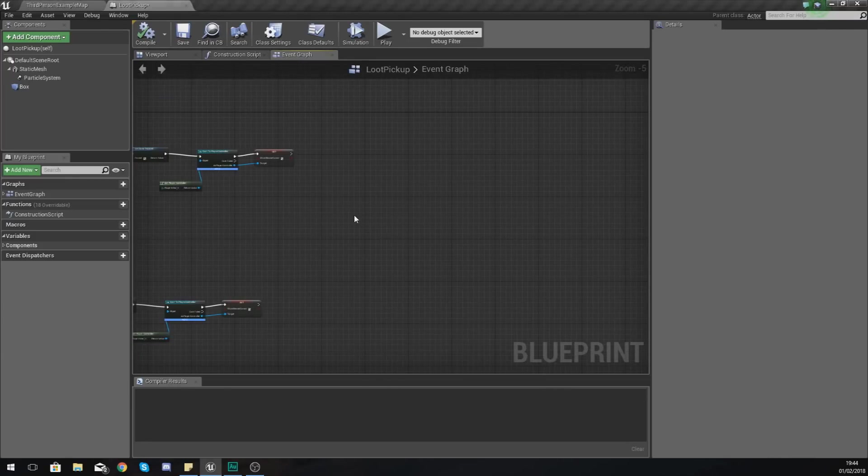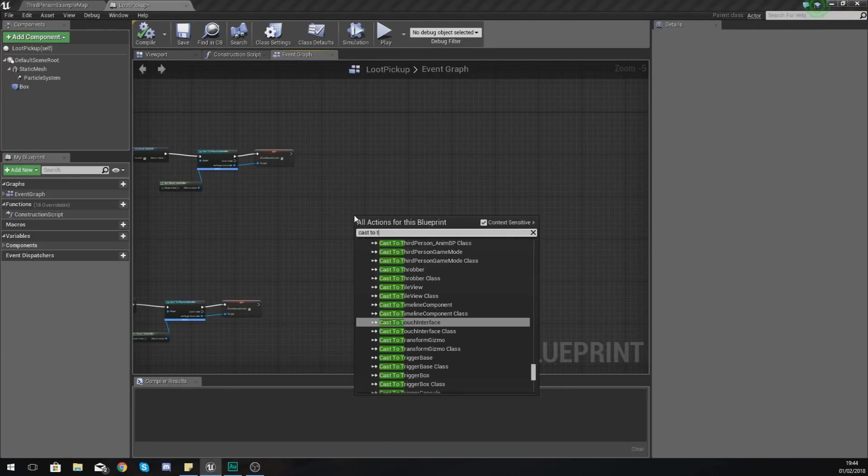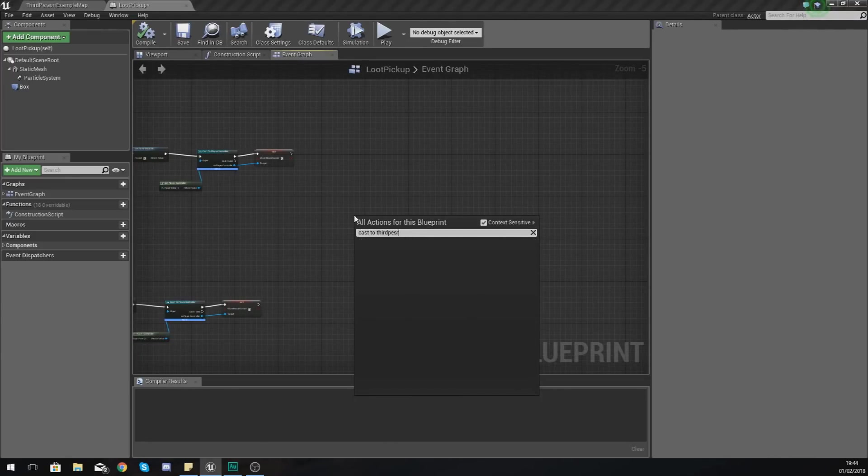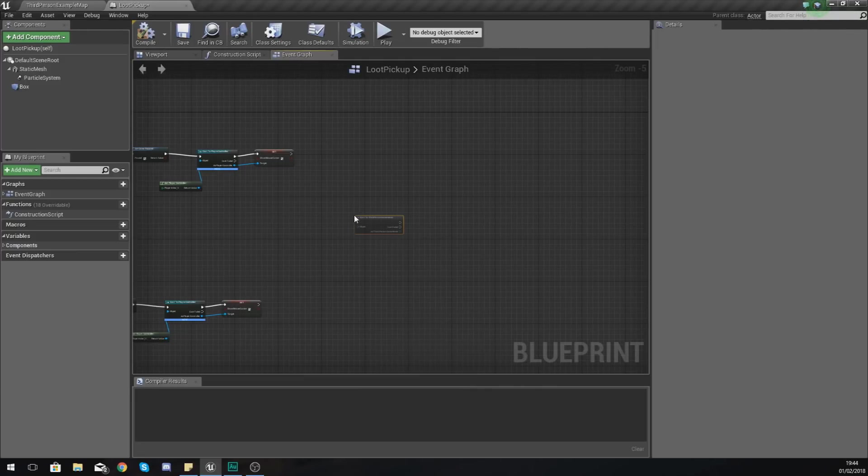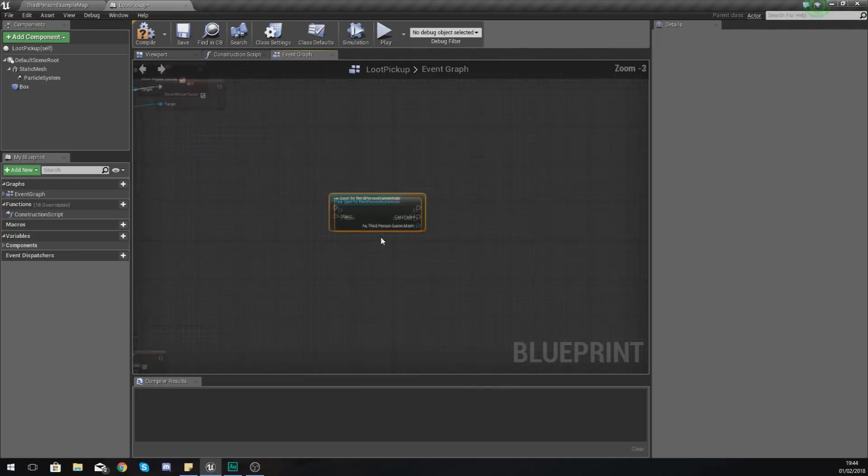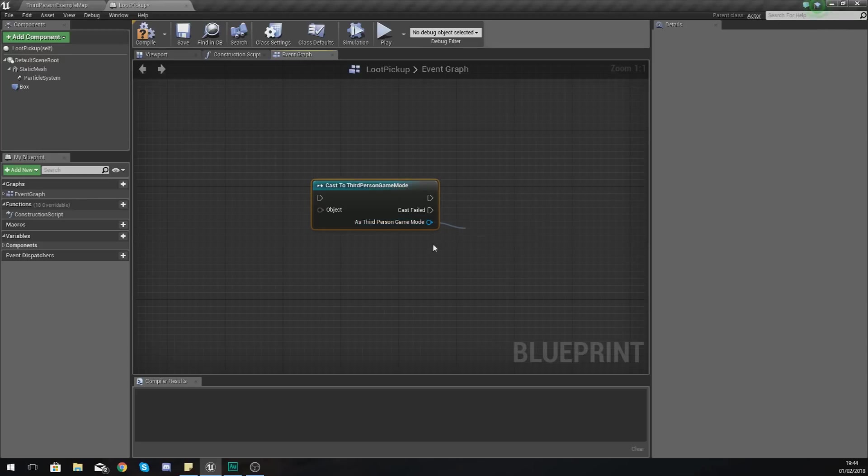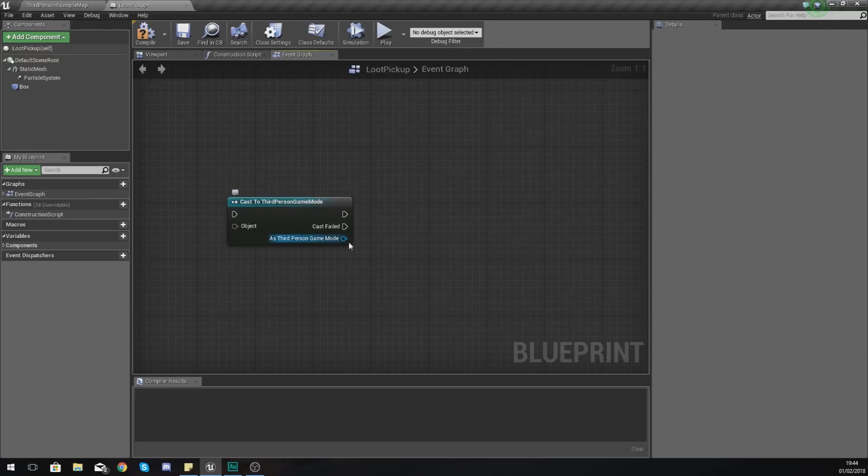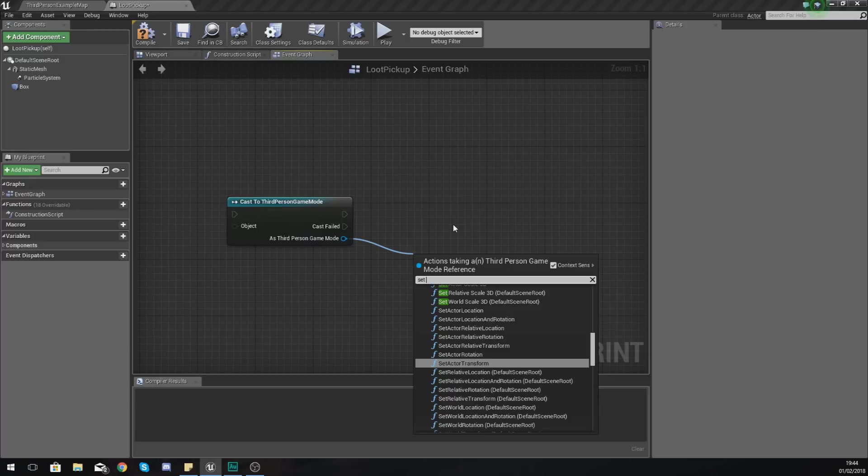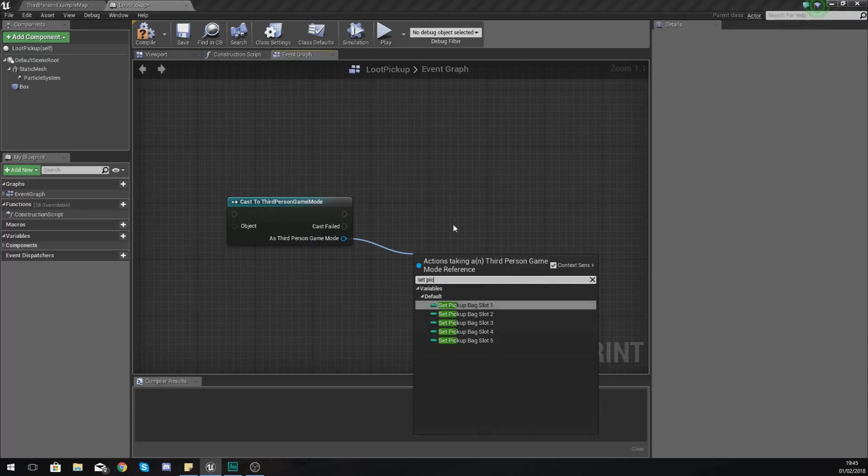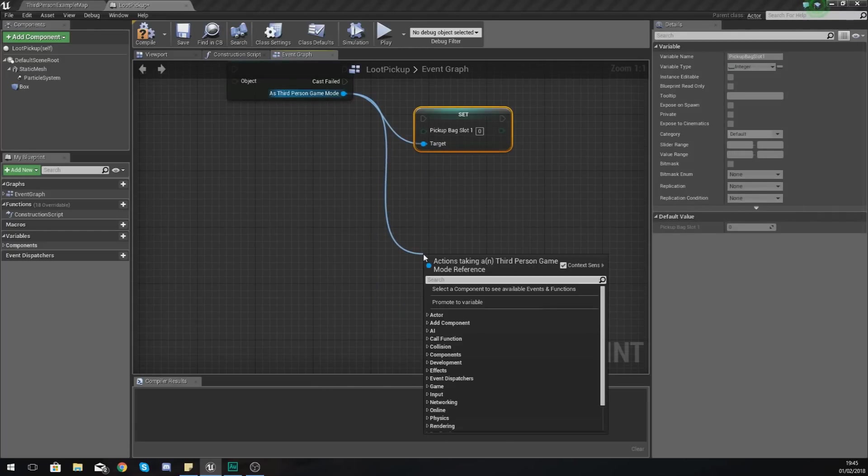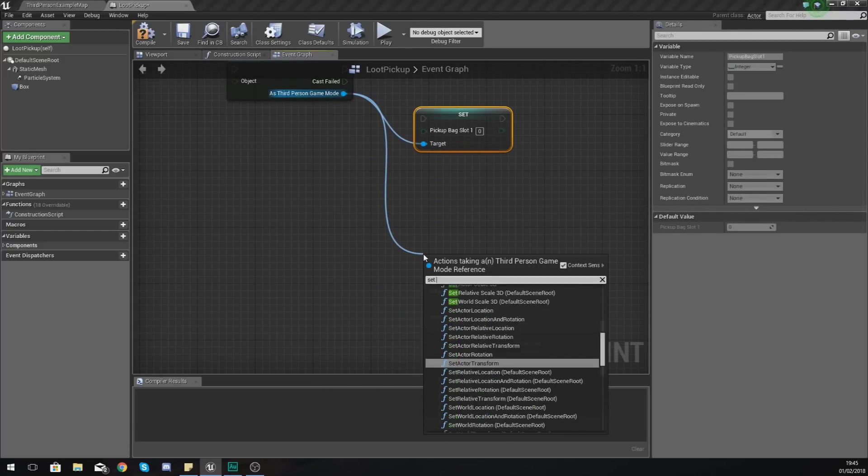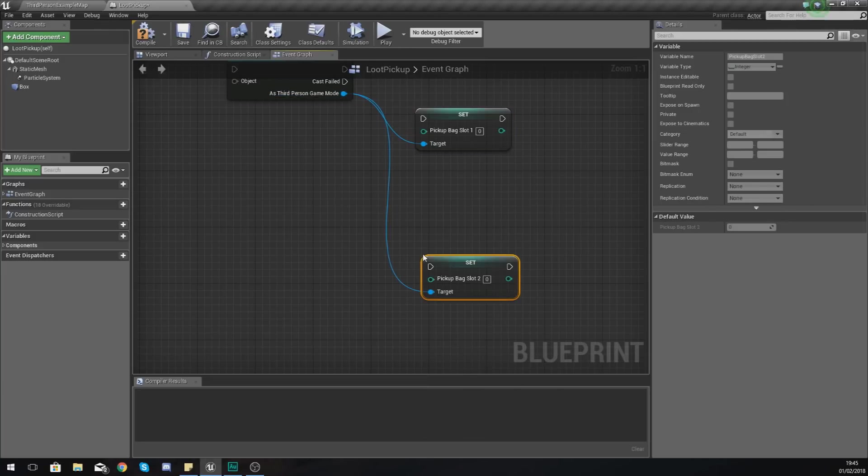So the first thing I'm going to do is cast to the third person game mode. The third person game mode is where all of this information is being stored. So what we're going to do as third person game mode, we are essentially going to set pickup item slot one and then pickup item slot two and all the way up to five.